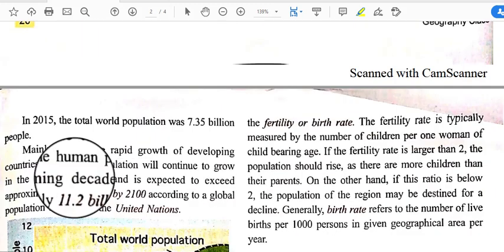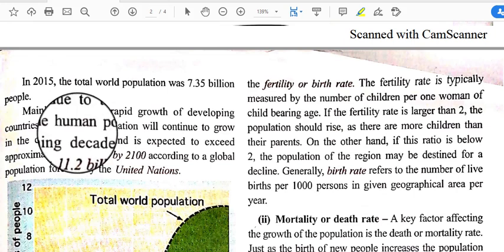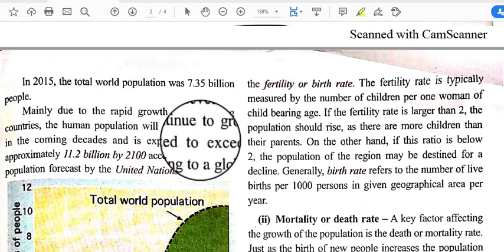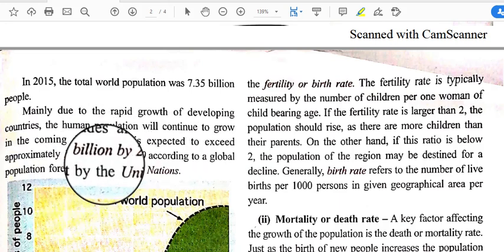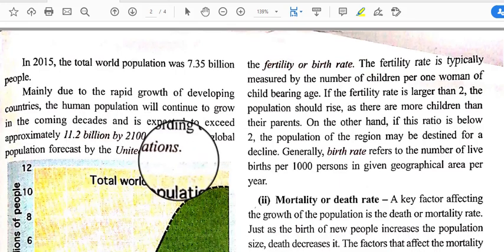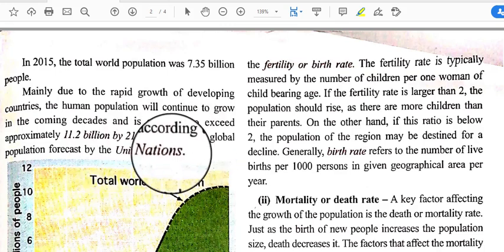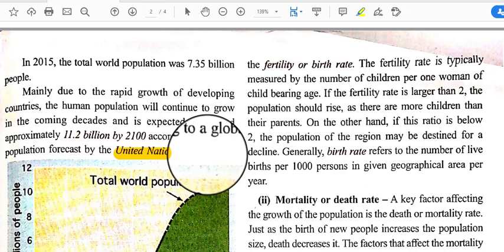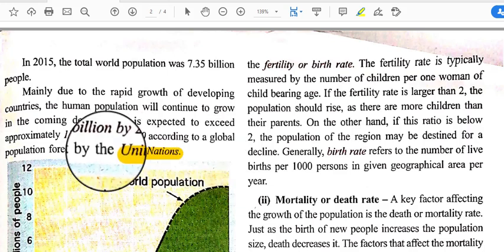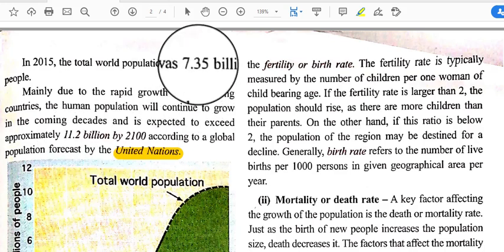Africa carries 16.8% of the global population. In 2015, the total world population was 7.35 billion people. Mainly due to the rapid growth of developing countries, the human population will continue to grow and is expected to exceed approximately 11.2 billion by 2100, according to a global population forecast by the United Nations.